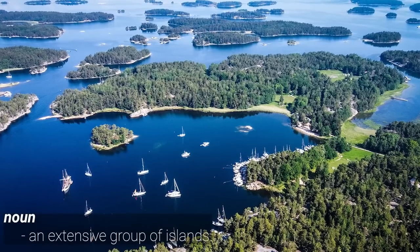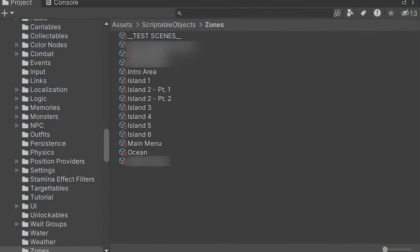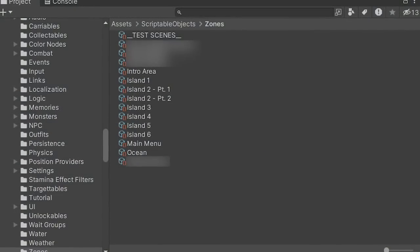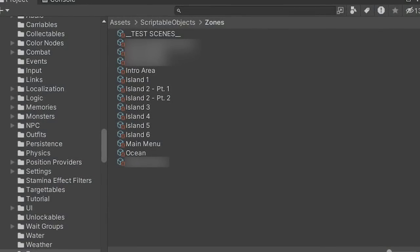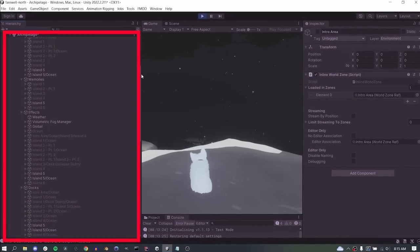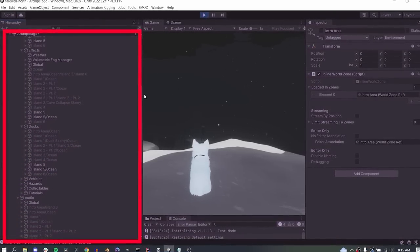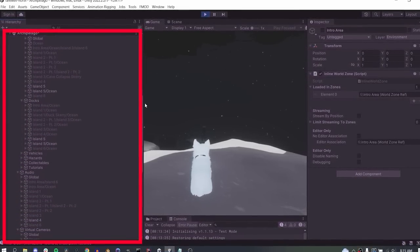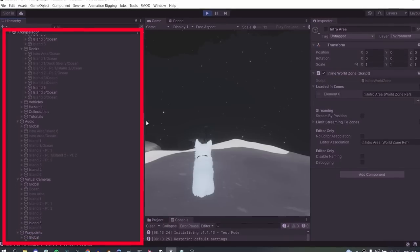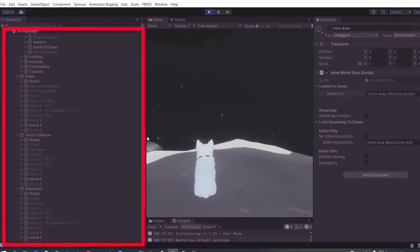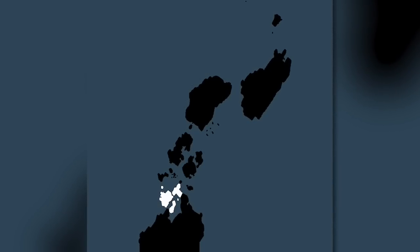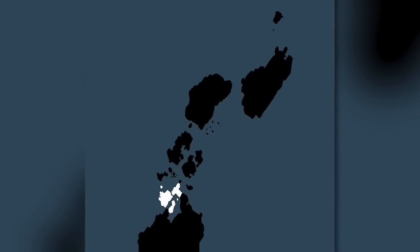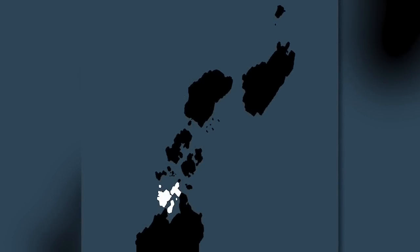Since Feral North is set in an archipelago, it's easy to start by defining each island as a zone, with the ocean as another zone in between. This simple system lets me disable the zones you're not in or adjacent to, which saves CPU and GPU resources, so it's a good starting point. But all that data still takes up a lot of memory. The new islands are much larger than the demo island, so I need a way to break them down into smaller segments.